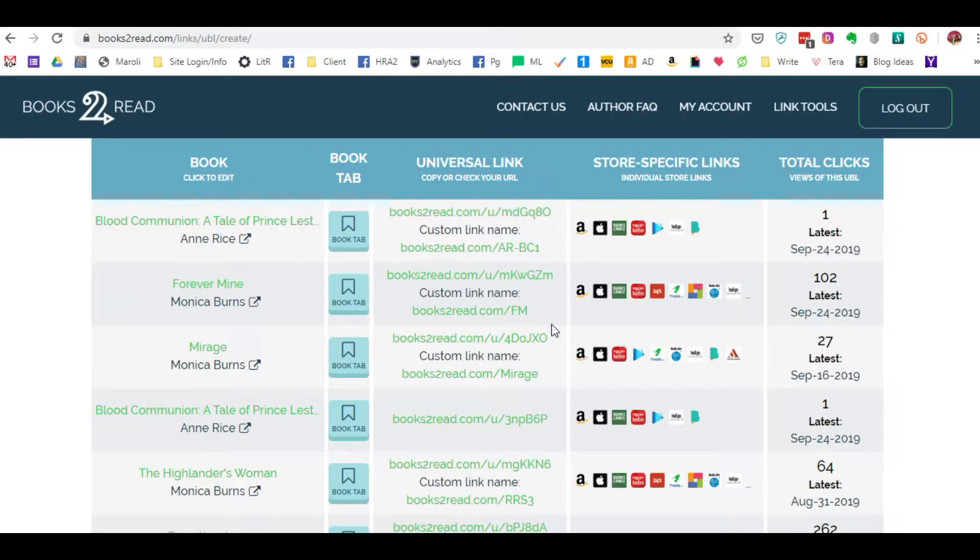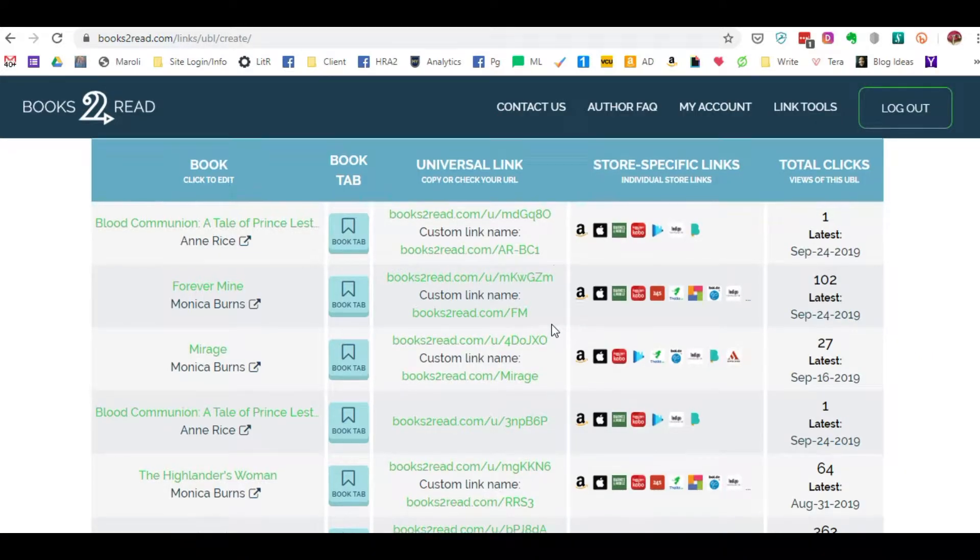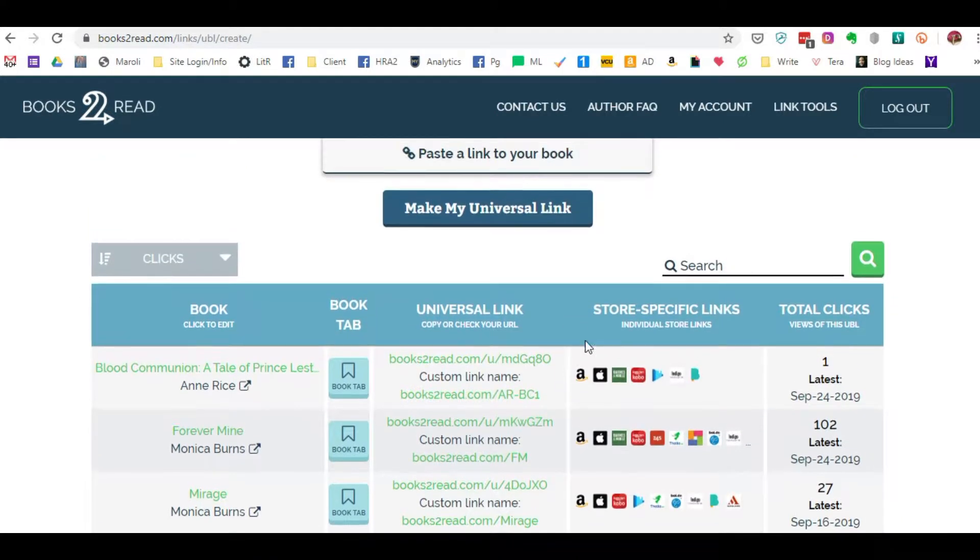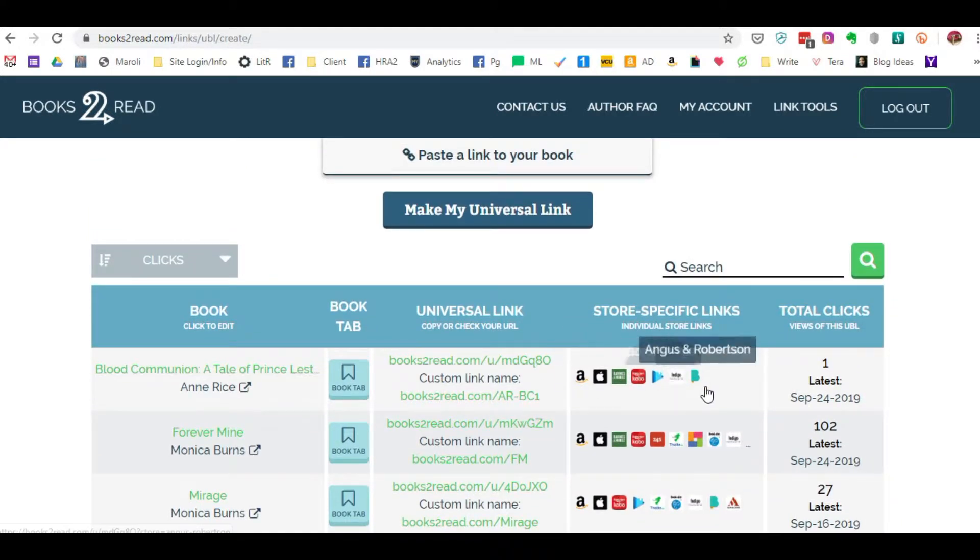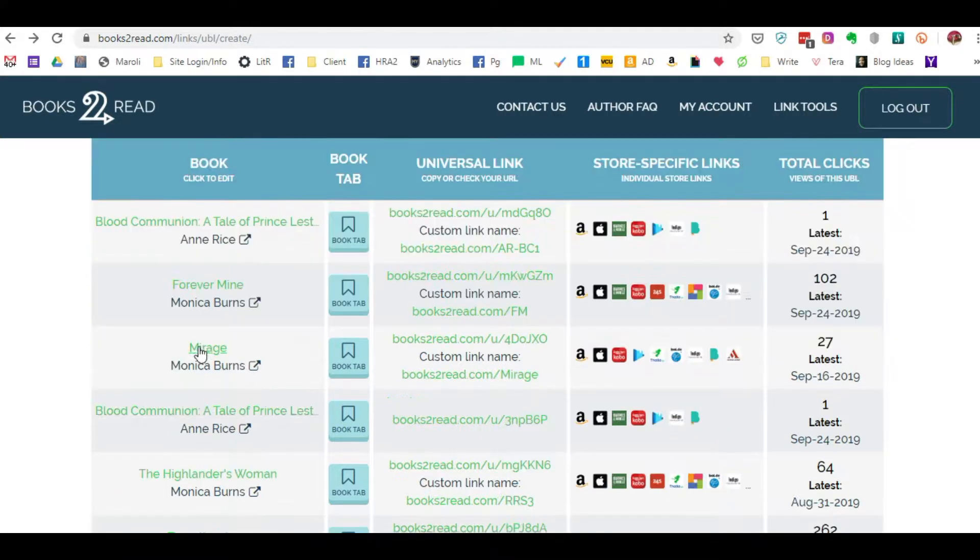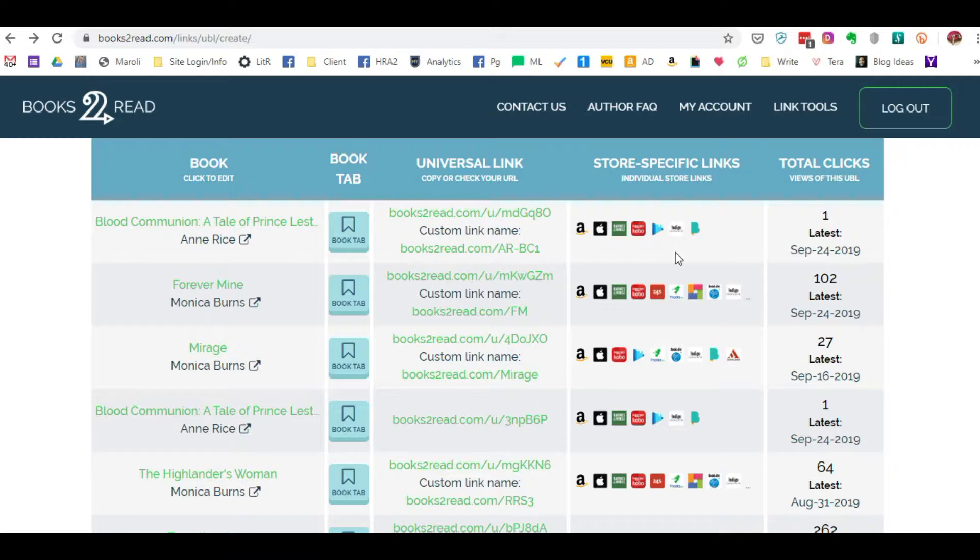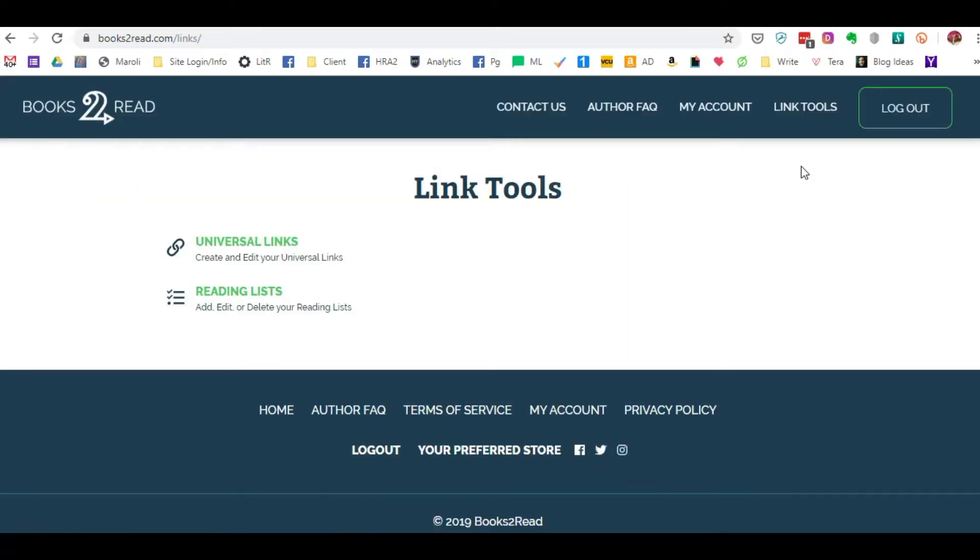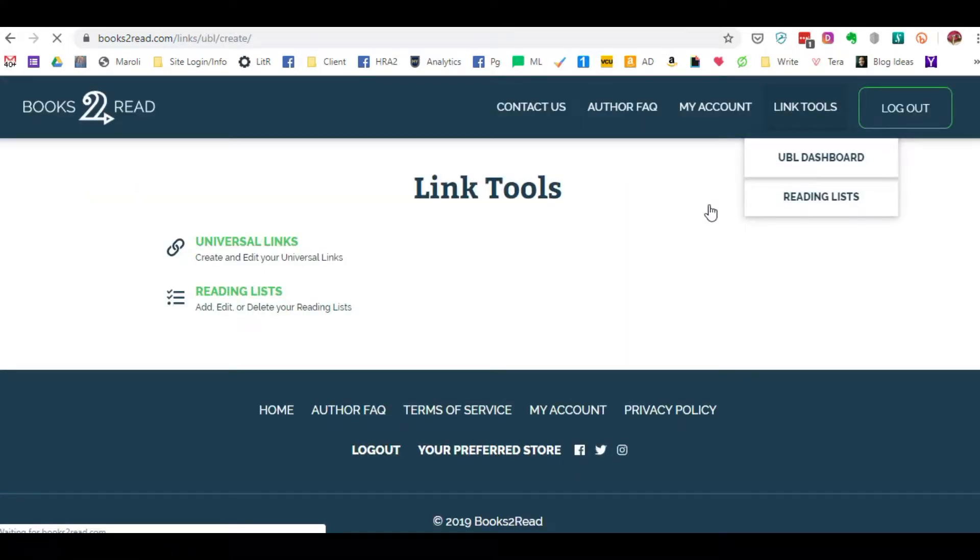Another advantage that you have using Books to Read is that it's not just the store-specific links or countries and then the store-specific links.